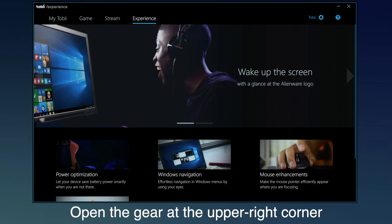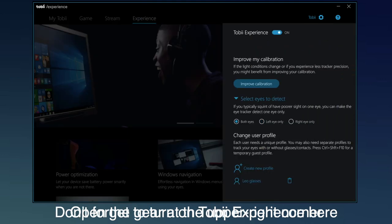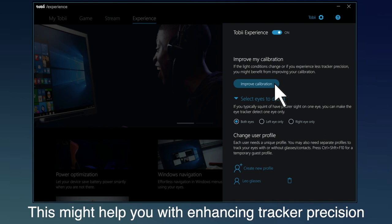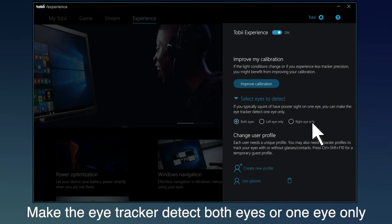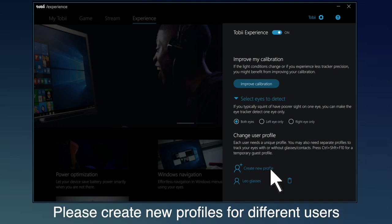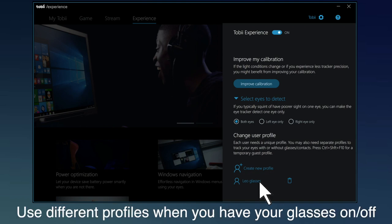Open the gear at the upper right corner. Don't forget to turn on Tobii Experience here. This might help you with enhancing tracker precision. You can make the eye tracker detect both eyes or one eye only. And this is very important. Please create new profiles for different users, and use different profiles when you have your glasses on or off.